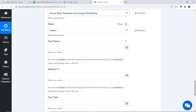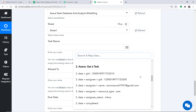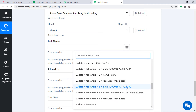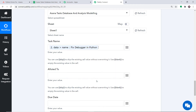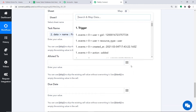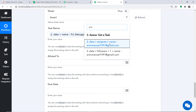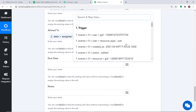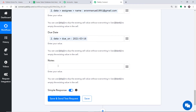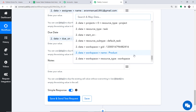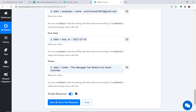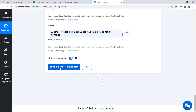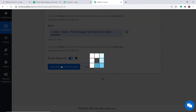Now let's start mapping. Click the mapping button to find all the data received from Asana. For Task Name, map the title — Fix Debugger in Python. For Allotted To, map the assignee — Aaron. For Due Date, map the due date field. For Notes, map the description — the debugger has failed due to faulty switches. We have mapped all the details. Click Save and Send Test Request — it will send this data to Google Sheets.